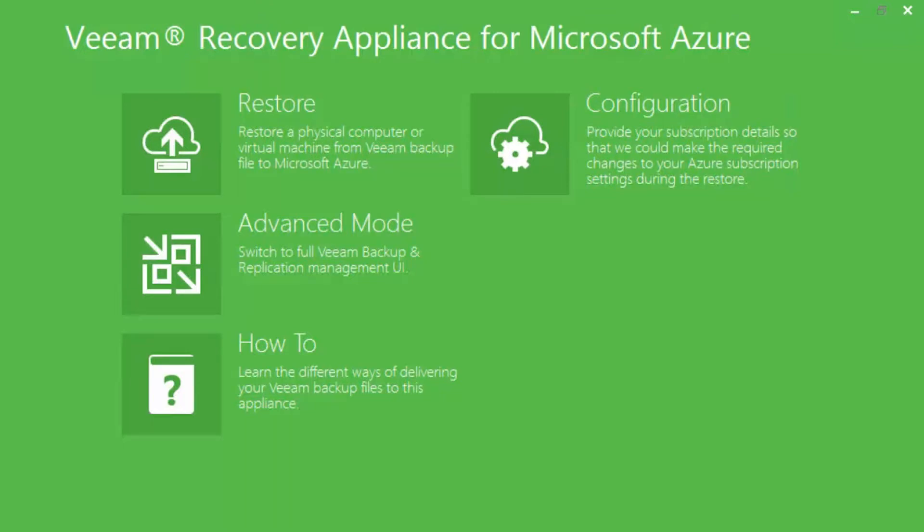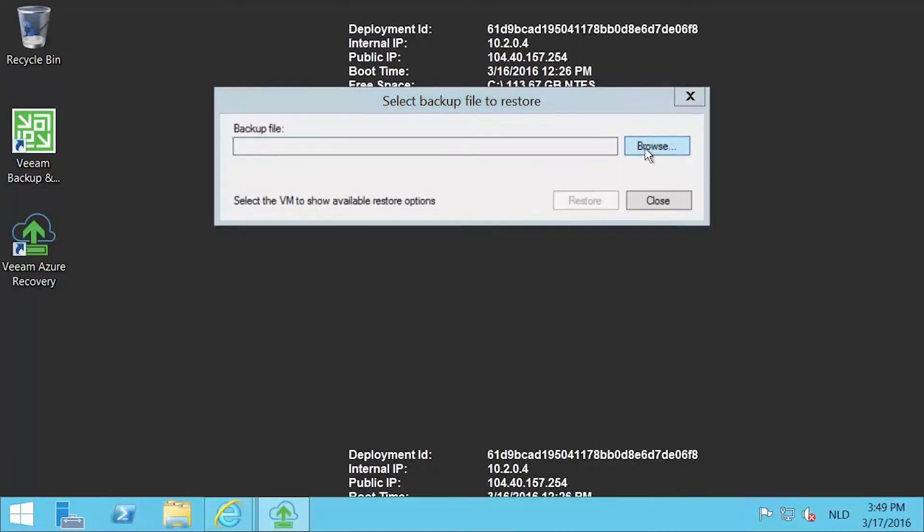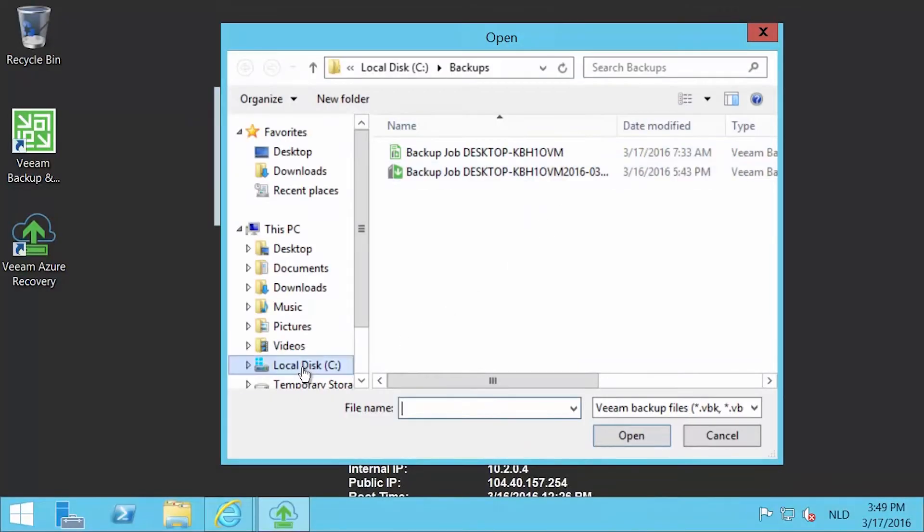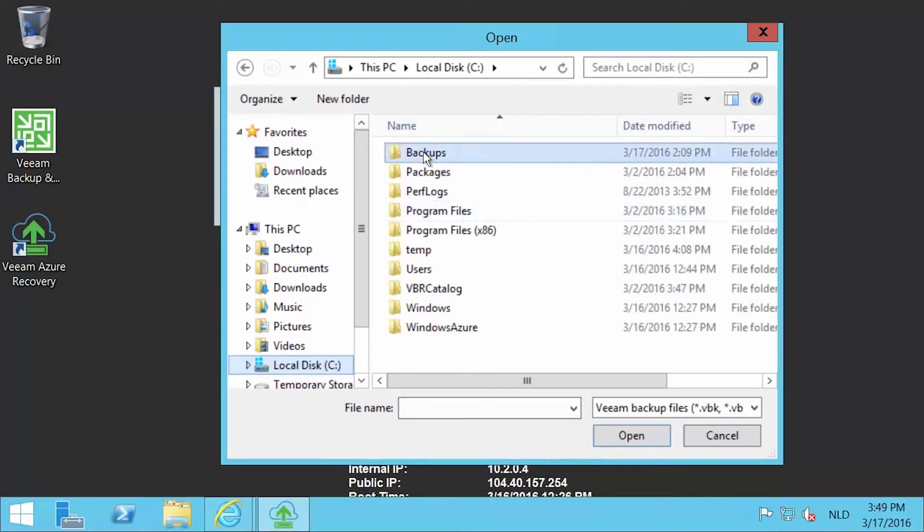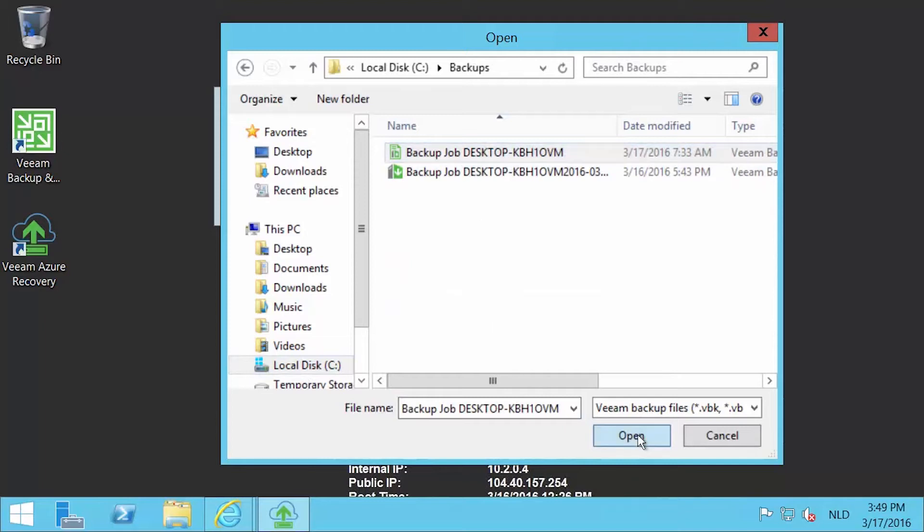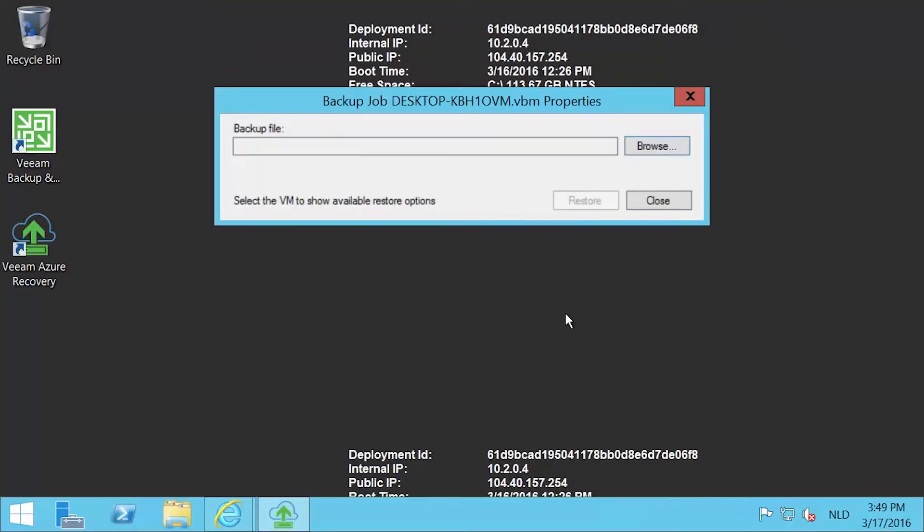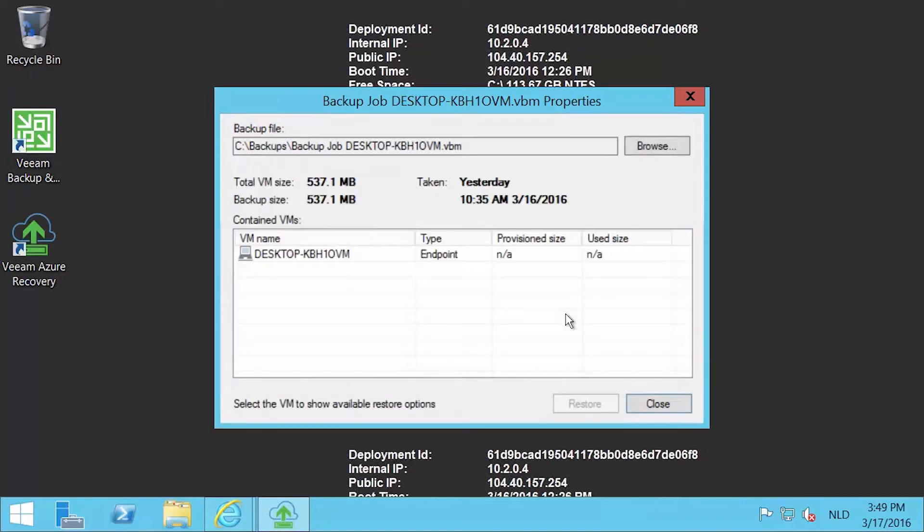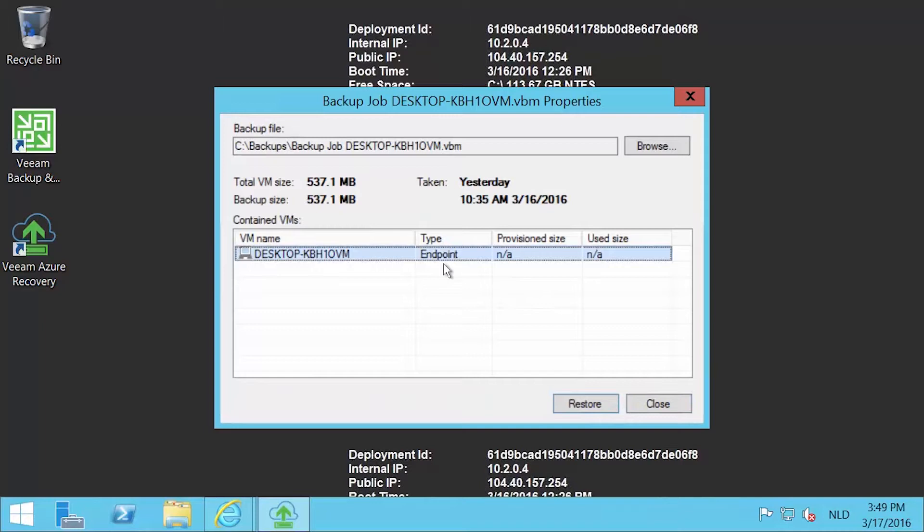Now let's start a restore. Press the restore button. On the select backup file to restore window, select the file that you uploaded before, as we showed in a previous demonstration. The backup file will be read to see what the contents are. After that, select the virtual machine you want to restore and press the restore button.